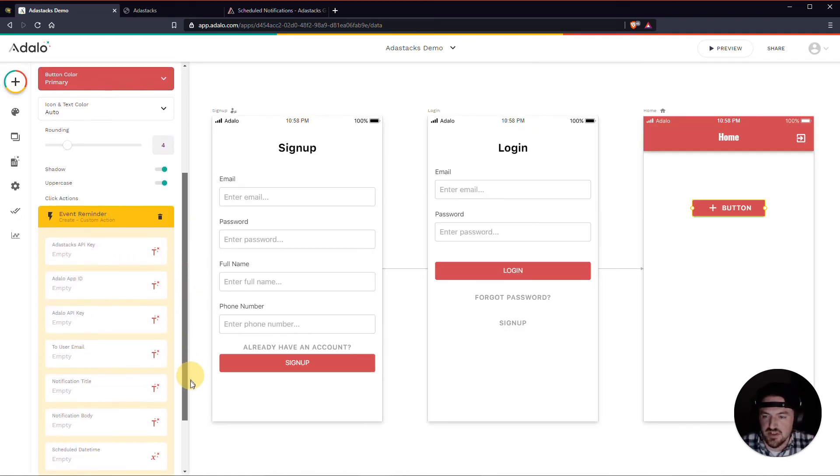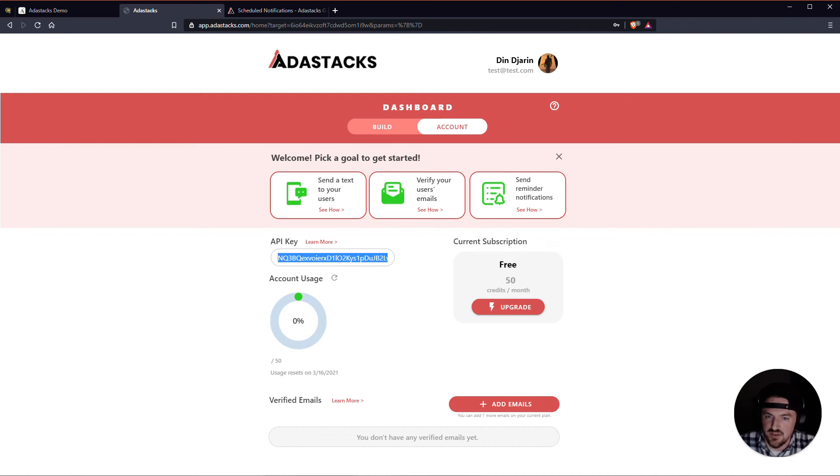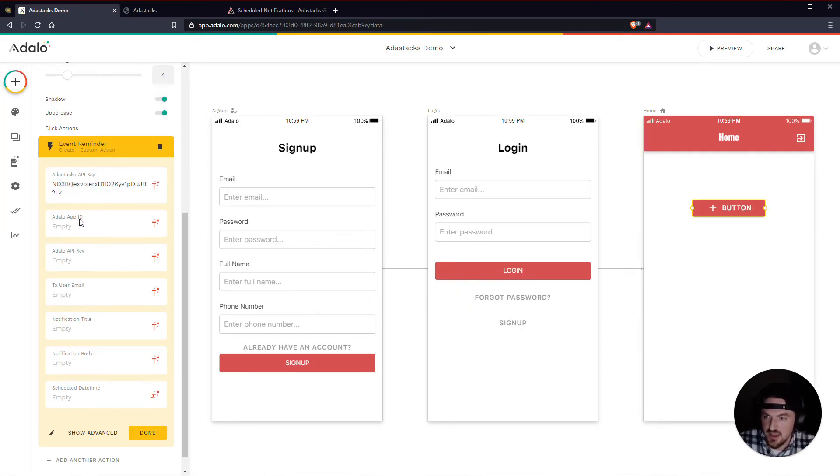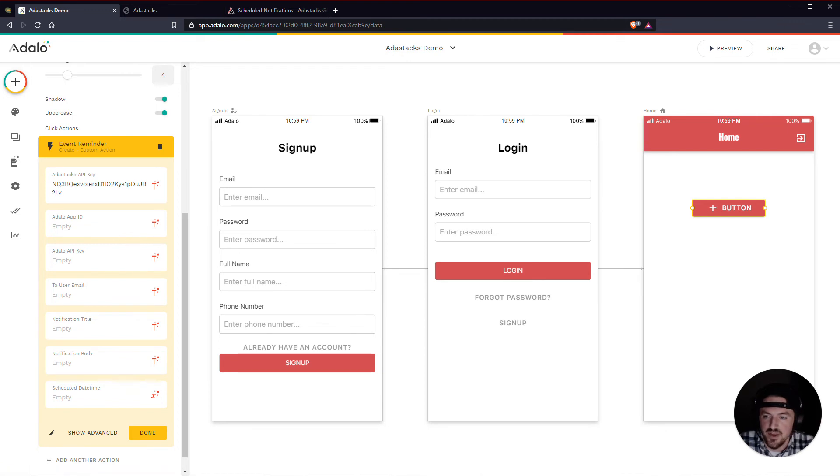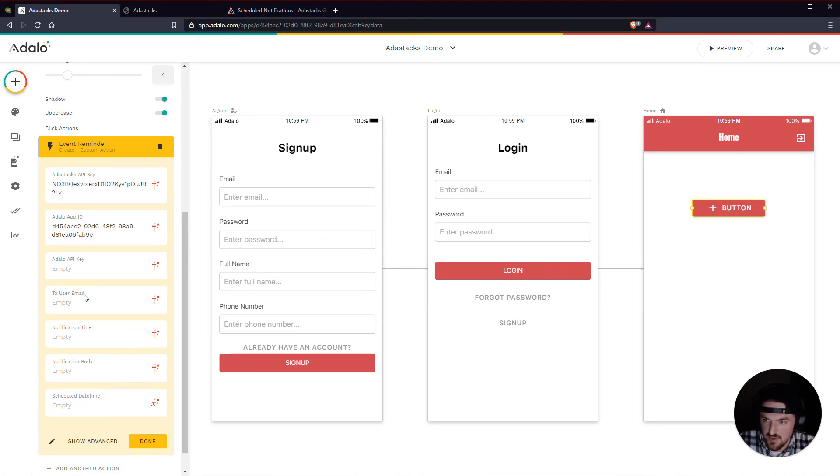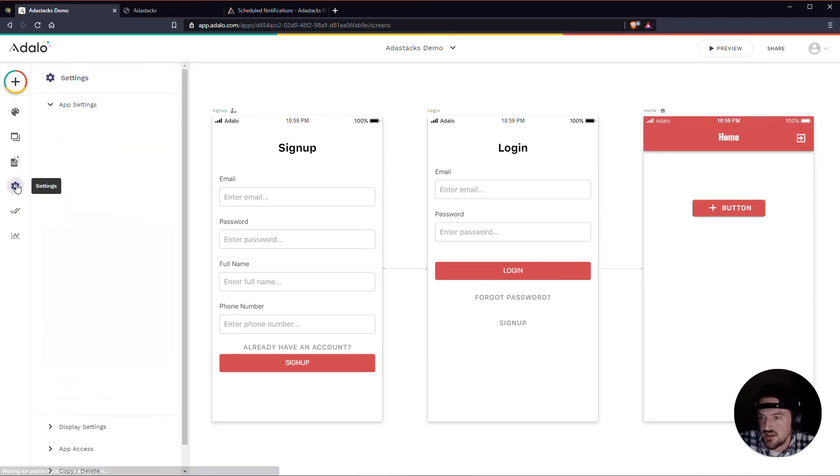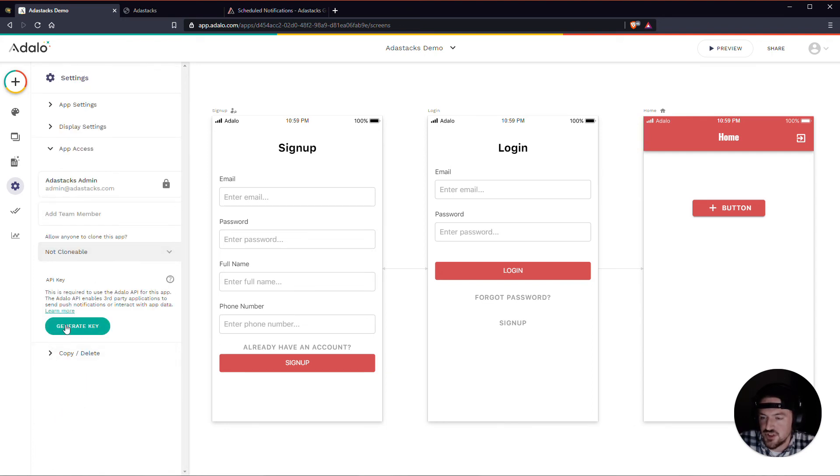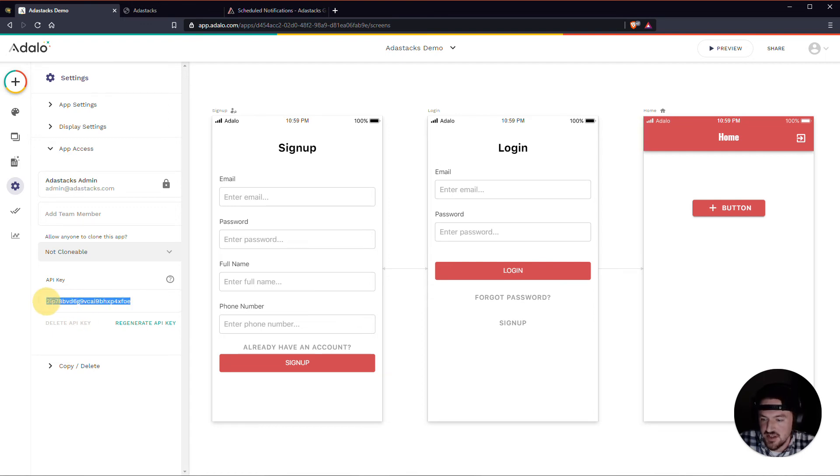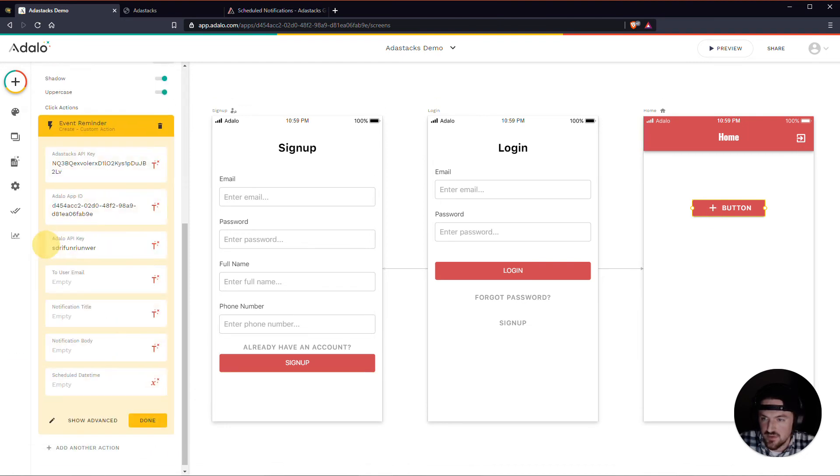And now that we have it set up, we've got all these nice inputs here. I can, again, put my Adastacks key in here. Let me just paste that in. Again, my Adalo app ID. Because we've set up this custom action, this custom action is now available in pretty much any app in our Adalo account. So let me just go ahead. I'll just go ahead and paste this stuff back in here. The Adalo API key here is, again, this was just kind of some letters that we threw together. But really what you'll want to do is go here to your settings. Scroll down to app access. Click generate key if you haven't already. And then you'll actually want to copy this key and place this in there instead. So this is where we'll want to put our actual Adalo API key.